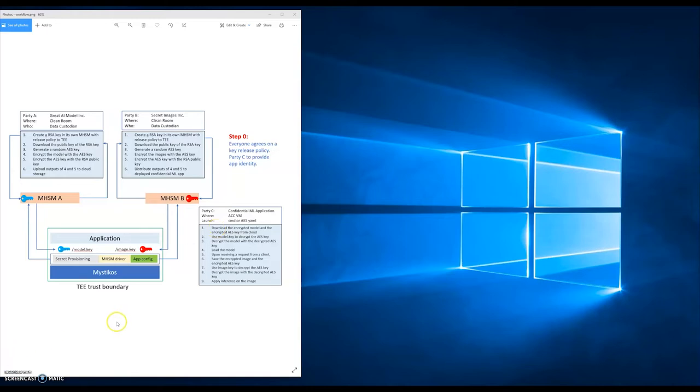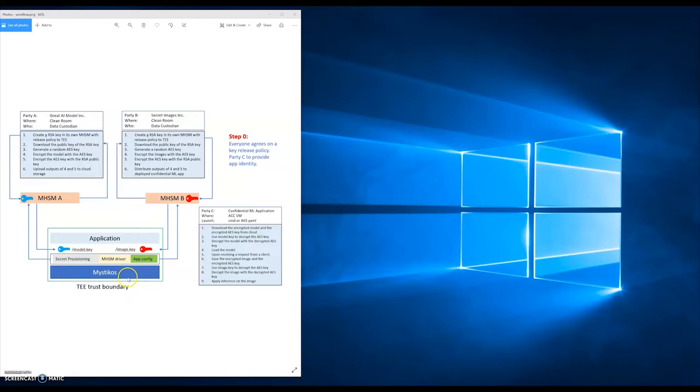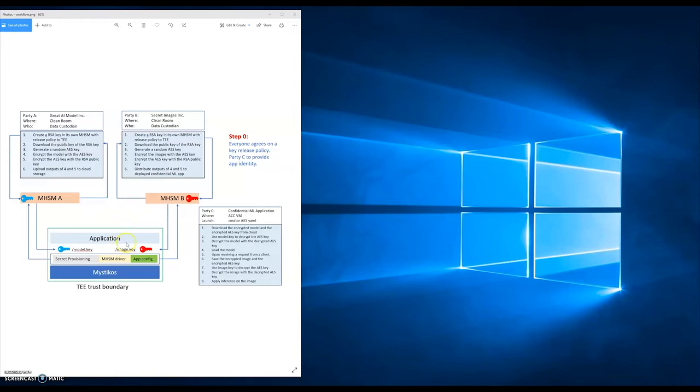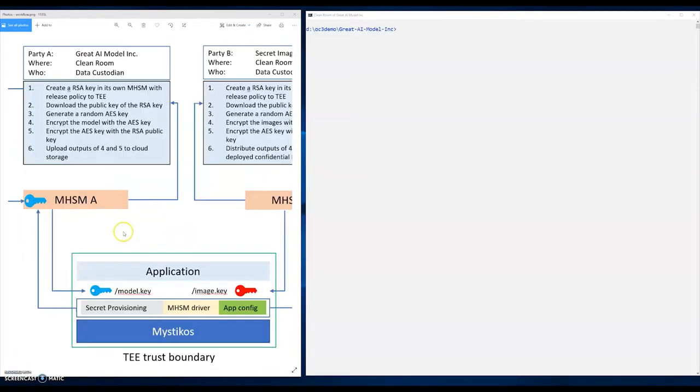The demo can be divided into two stages. Stage one, Company A and Company B prepare their secret data, including encryption. Stage two, the confidential application running with Mysticos is able to provision the secret into its environment and run inference with PyTorch with those data. But before the first stage, there's a step zero, which is everybody agrees on a key release policy which is tied to the application running inside the enclave. Party C, the developers, are responsible for providing such app identity to Party A and Party B.